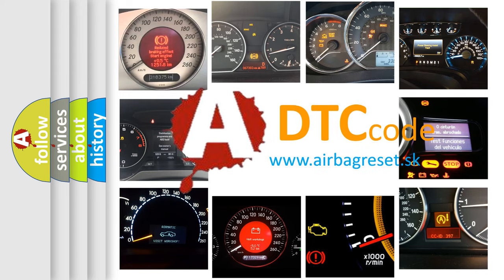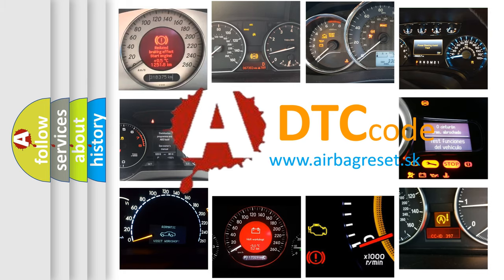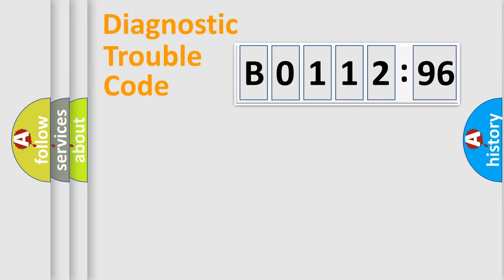What does B0112-96 mean, or how to correct this fault? Today we will find answers to these questions together.